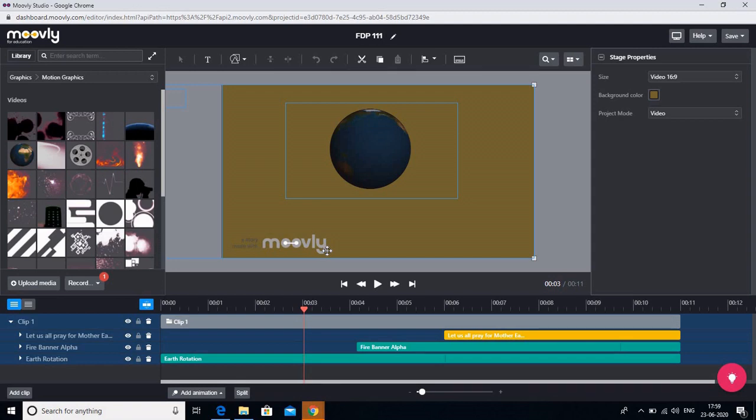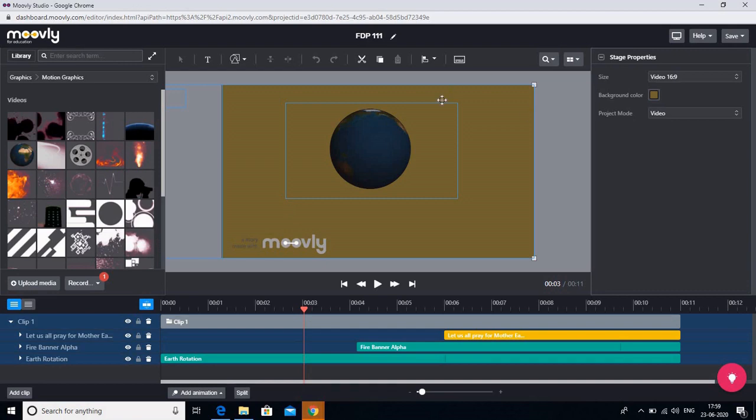Hello all, welcome to this second video where we are making the interactive videos using Moovly. So as you remember in our first video we made this where we used the text and a moving graphic which had the earth and the fire.